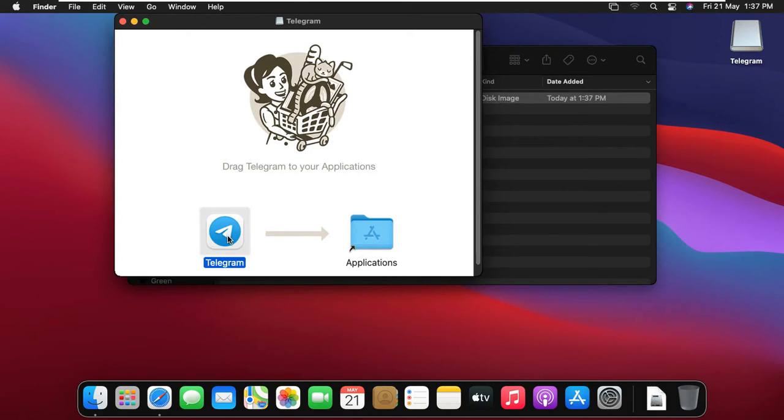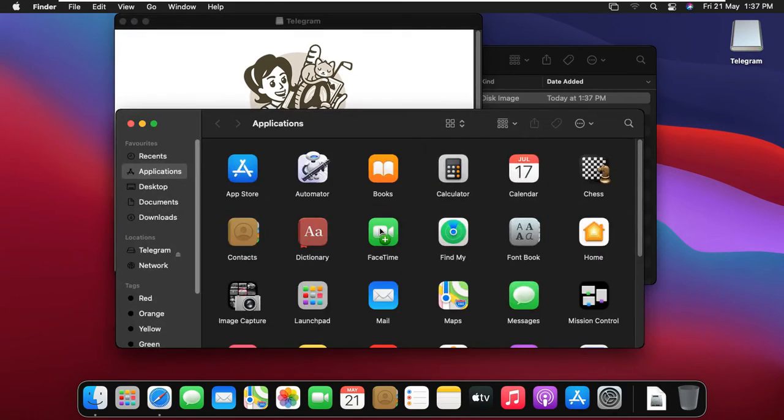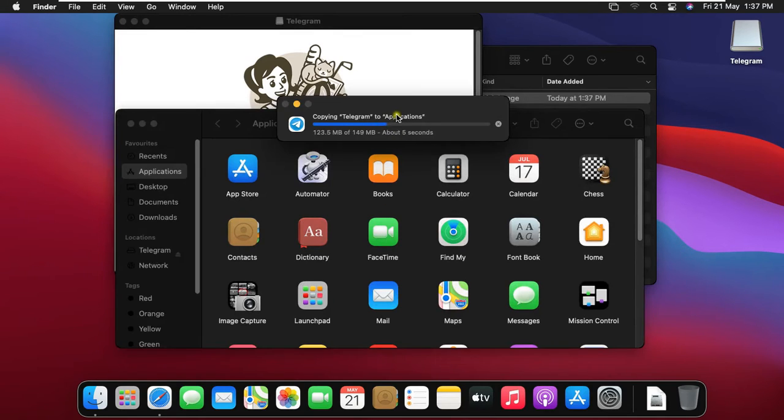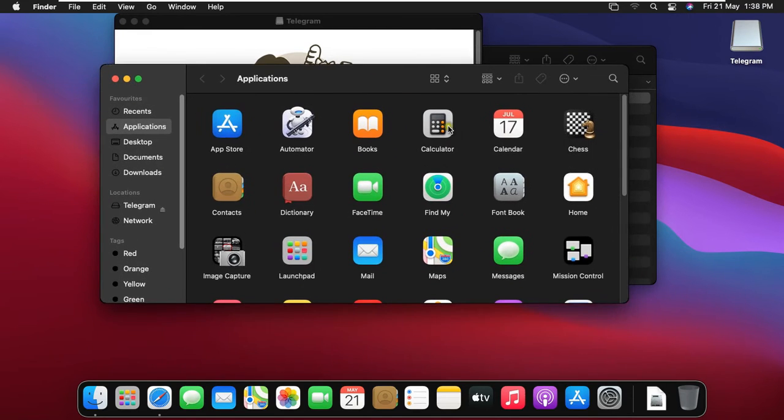Drag telegram on applications folder. Telegram application will be copying to applications. After copying, close applications console.